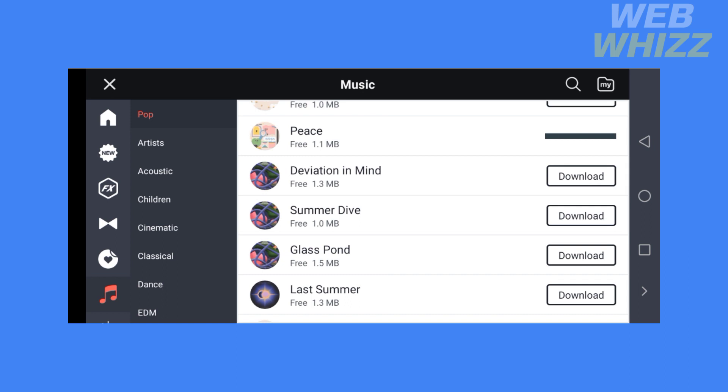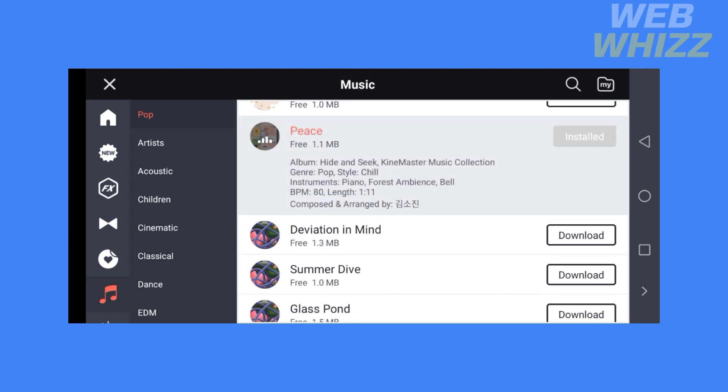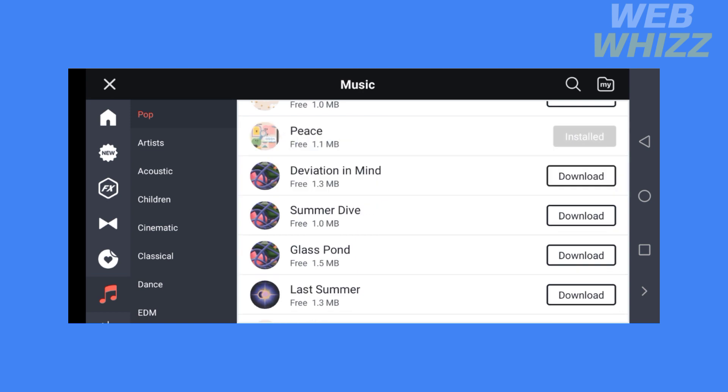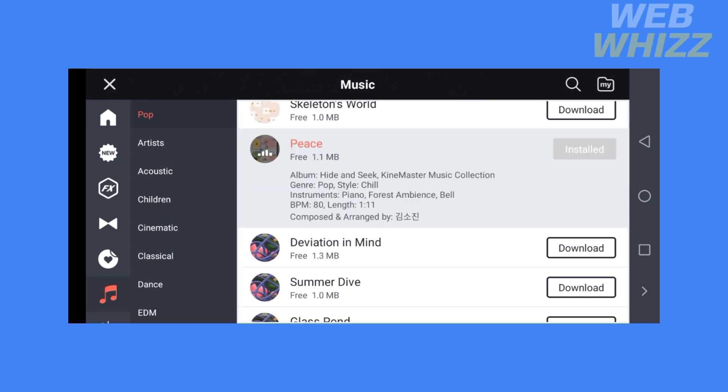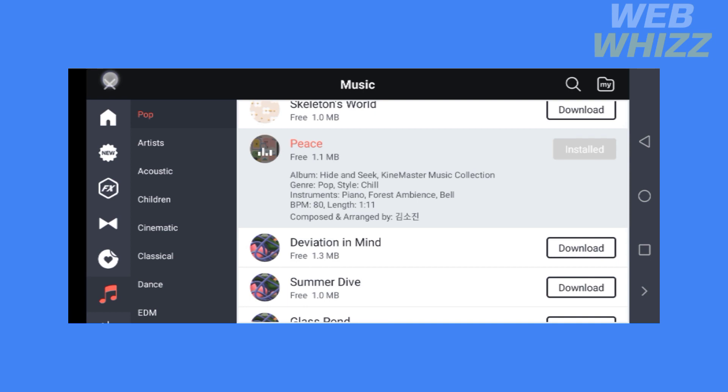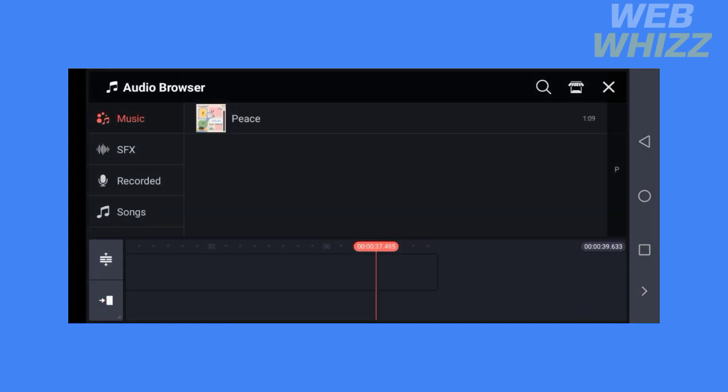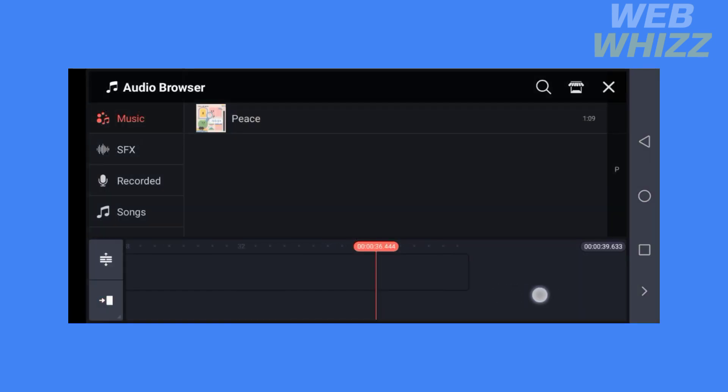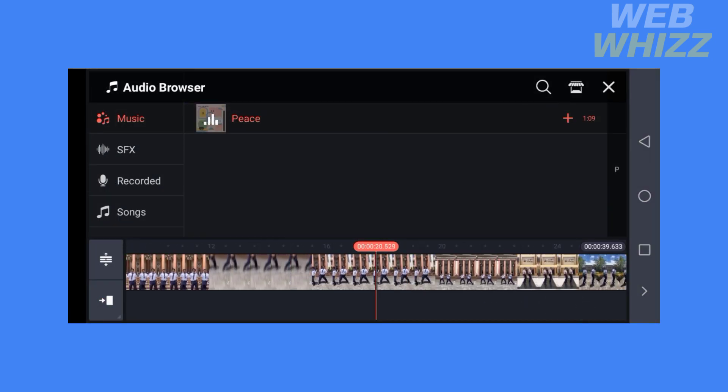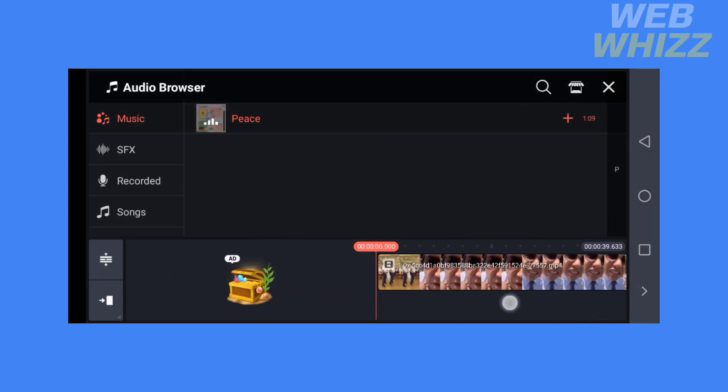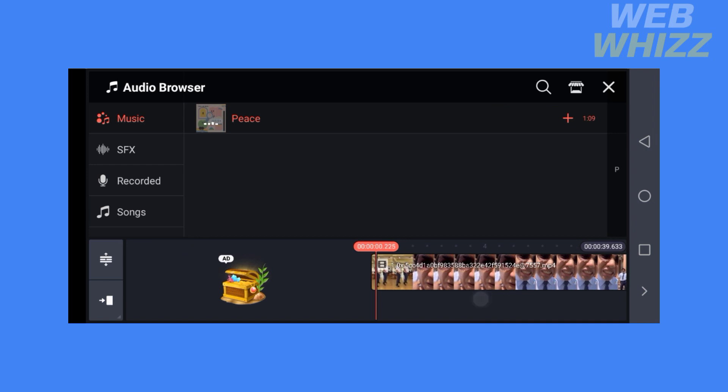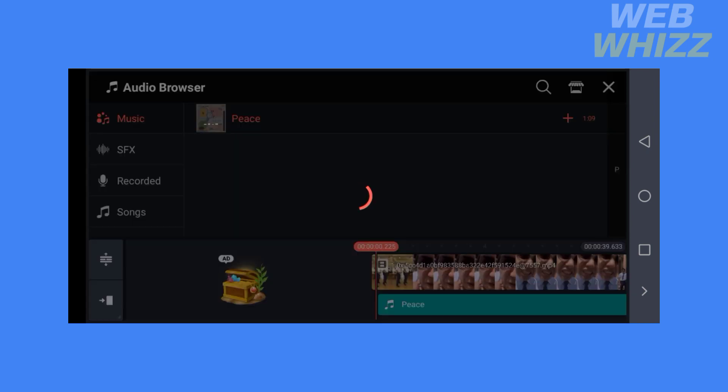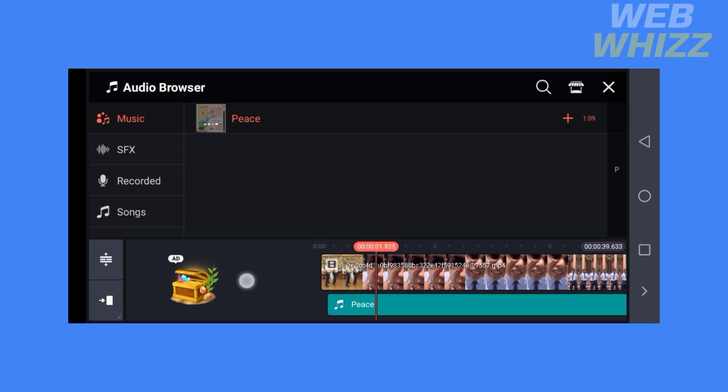To add the music, click Download and wait for it to install. After the music has been successfully installed, you can now add it to your main video by clicking on it and clicking the plus button. You will now see that the music has been successfully added to the main video.